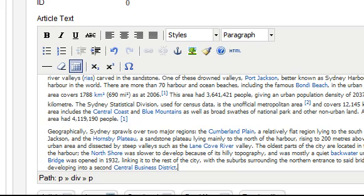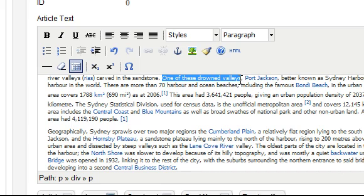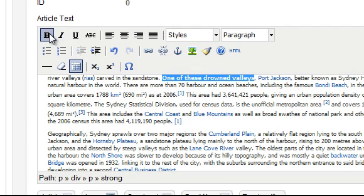This text editor includes features similar to a word processor. For example you can highlight some text and make it bold by clicking the B. The best way to get familiar with these features is to simply experiment.